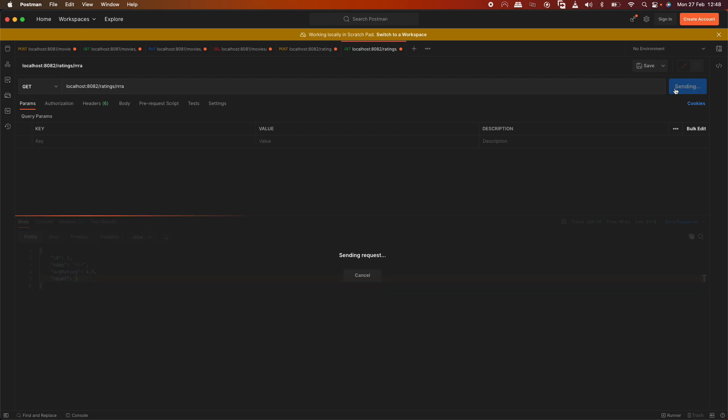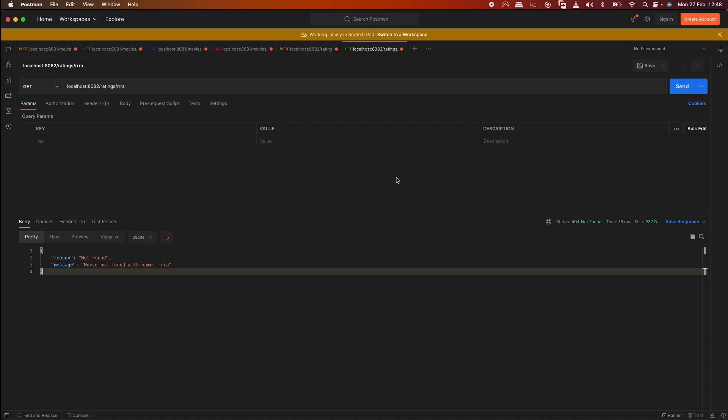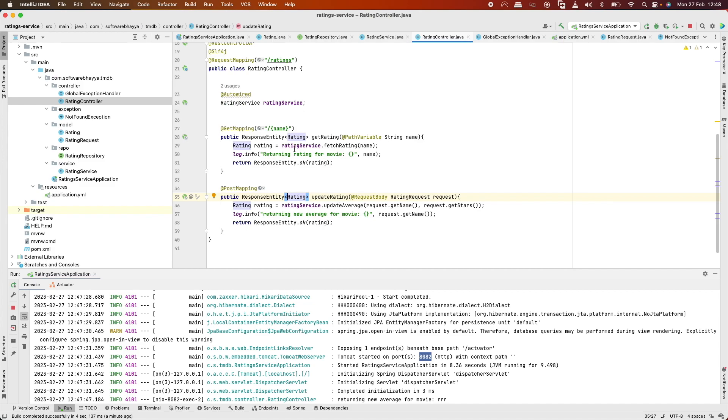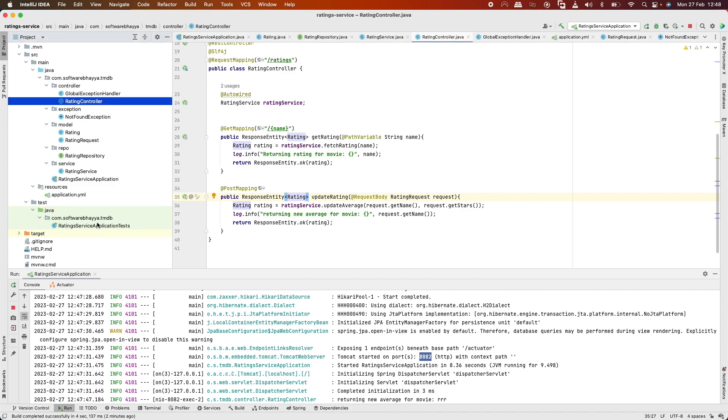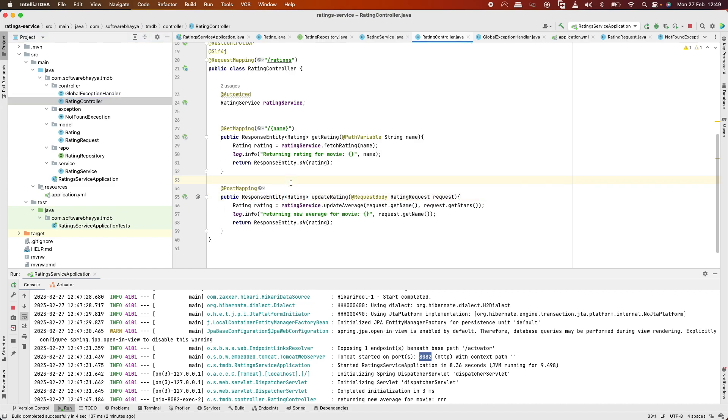We've implemented all the endpoints and tested them in Postman. This is a simple service, so we didn't add integration tests. But you should add integration tests similar to what we did in the last video for movie service. That's your homework - try to add those tests and if you have any issues, comment and we'll share the code.